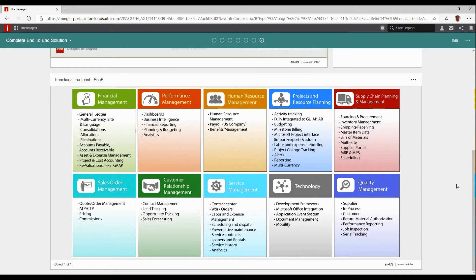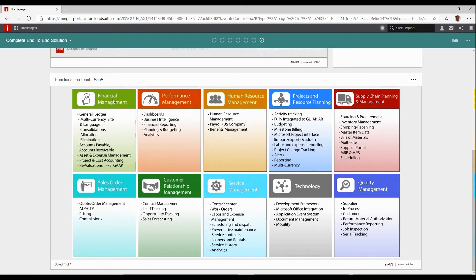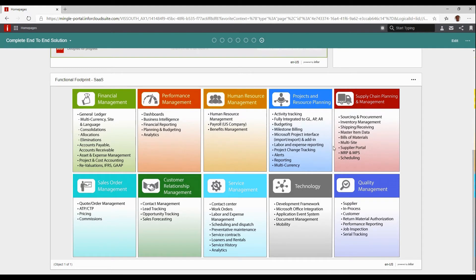Looking at the functional footprint of Infor Cloud Suite SaaS model, you can see it includes all of the major functionality that would normally be broken up into third-party products with other systems: full financial management including asset management, dashboards, business intelligence, human resources and payroll, projects and project resource planning. Projects are a part of lots of manufacturing facilities today.